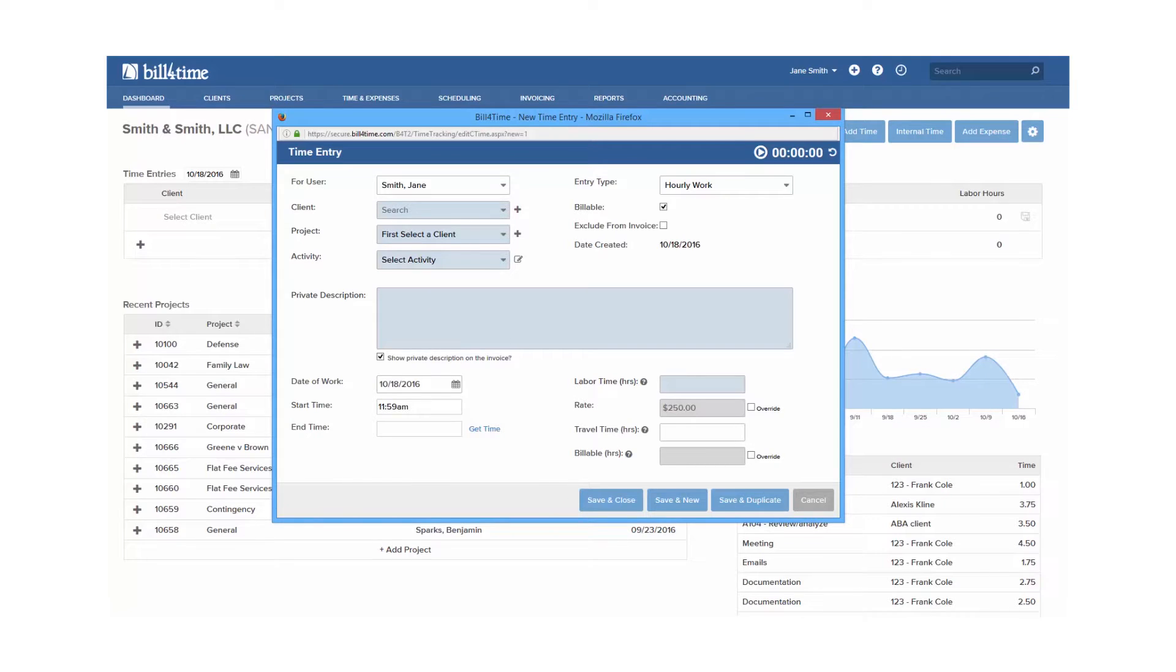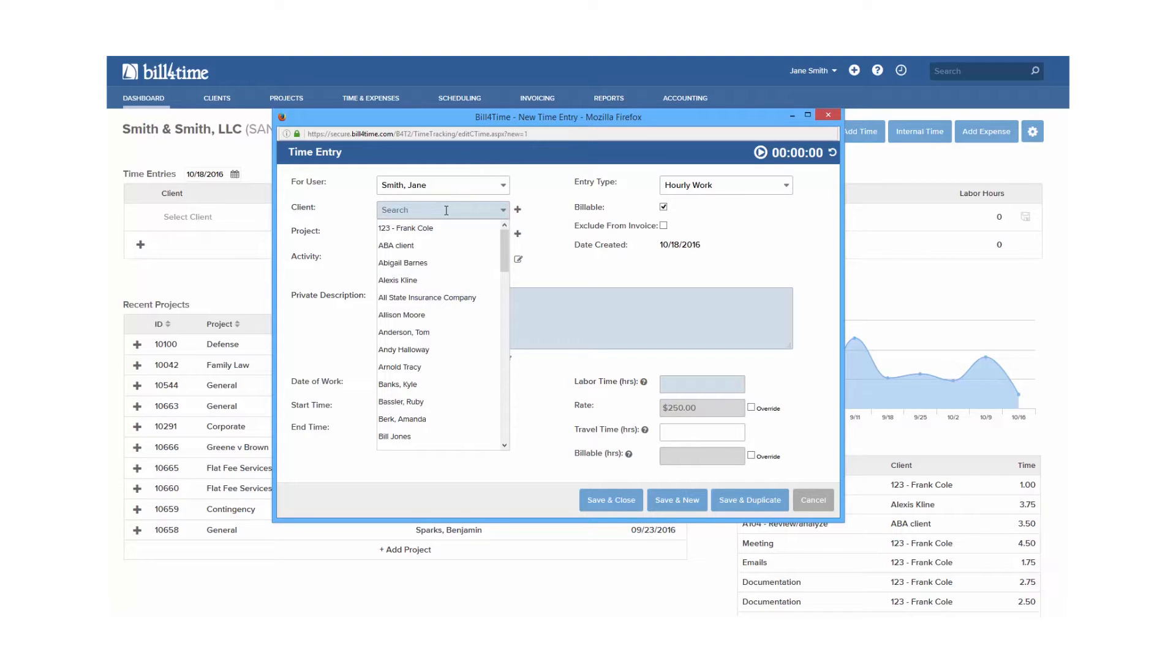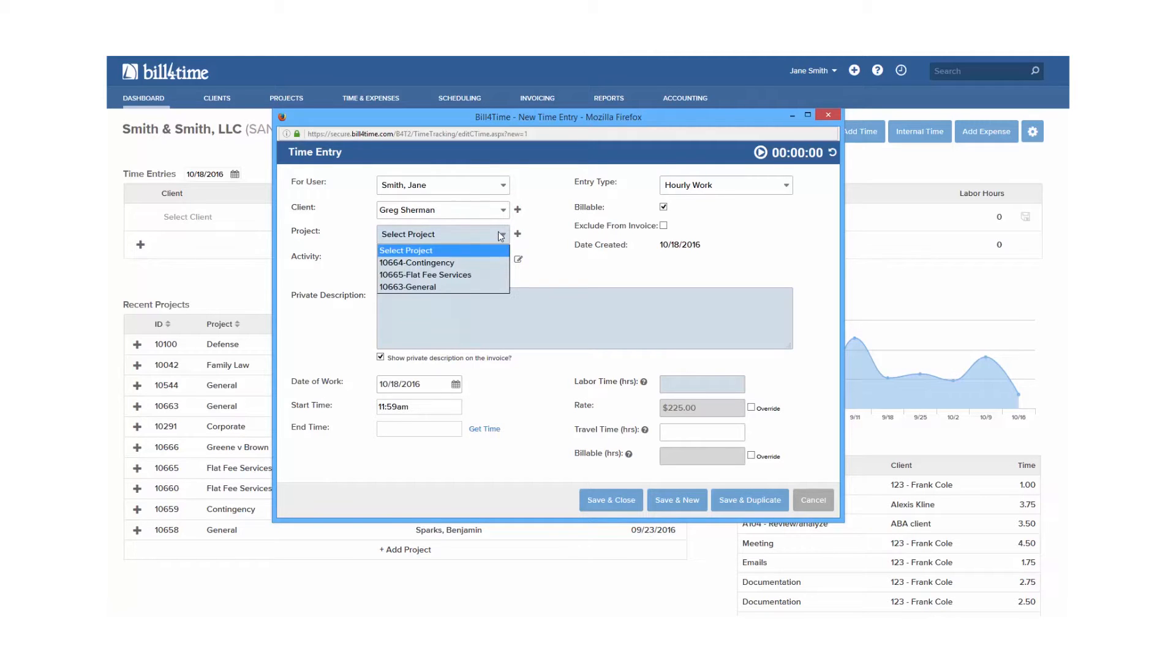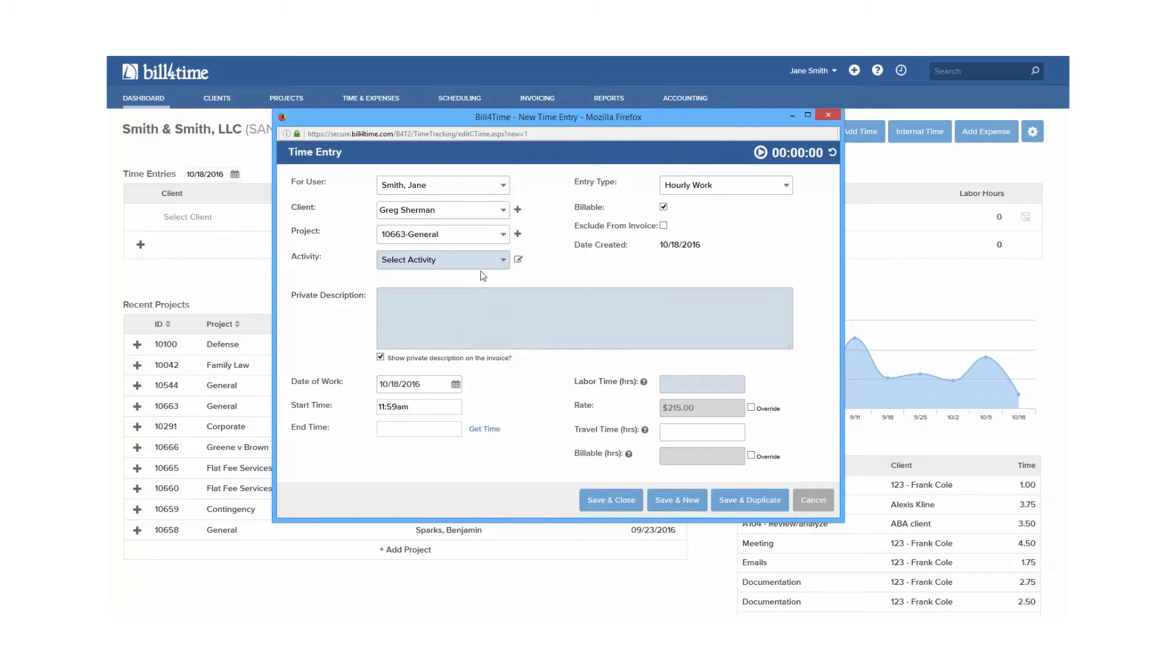Your five default required fields will be your client, which you can click in to pull down the client list, type in the client's name, or add a new client if you have access to do so. Then project, which may say something like matter or case or whatever the mnemonic was changed to in your settings. Activity, private description, and labor time.